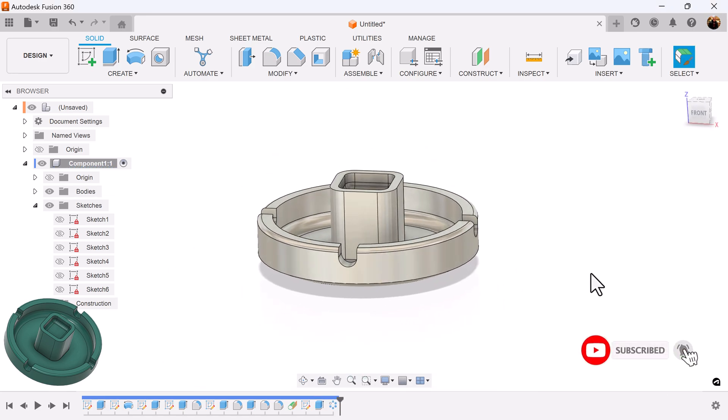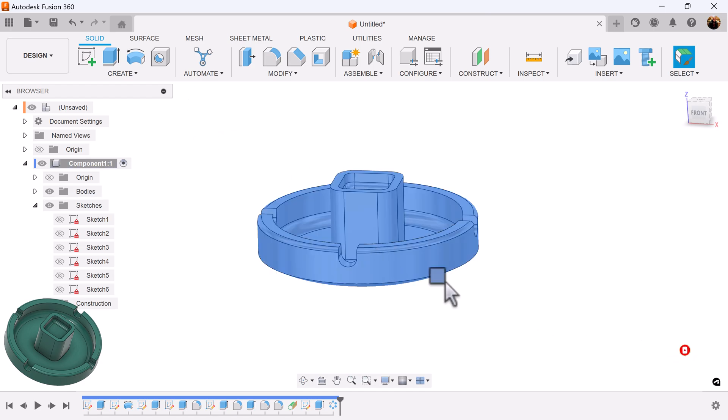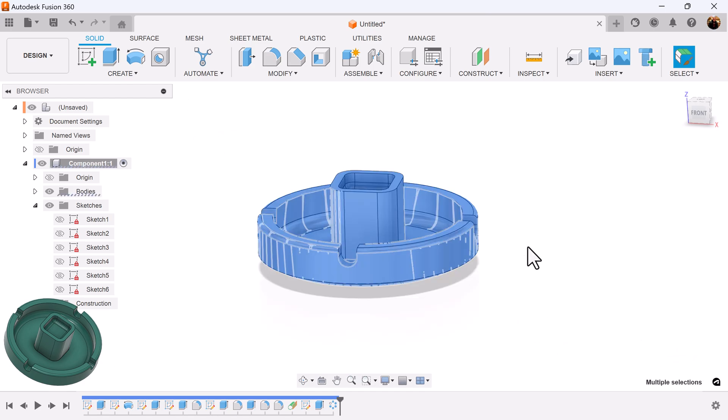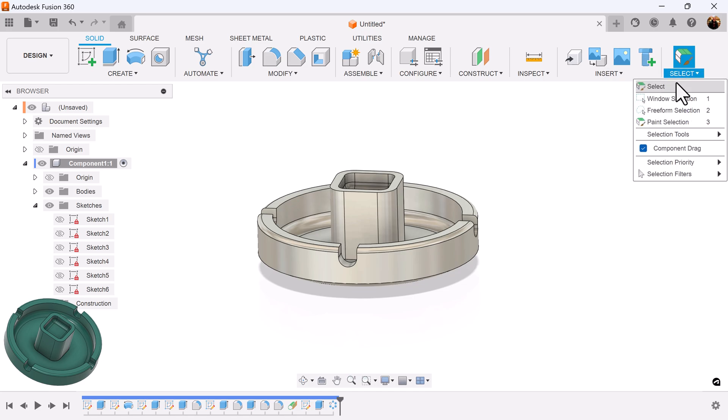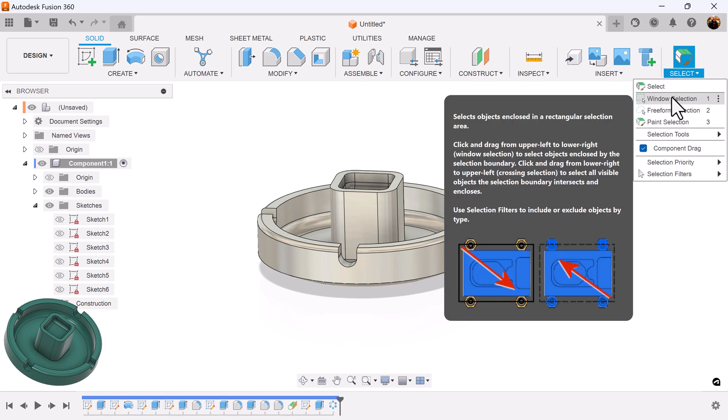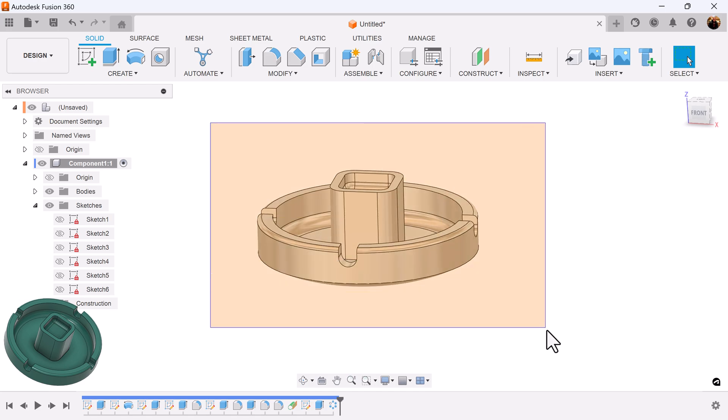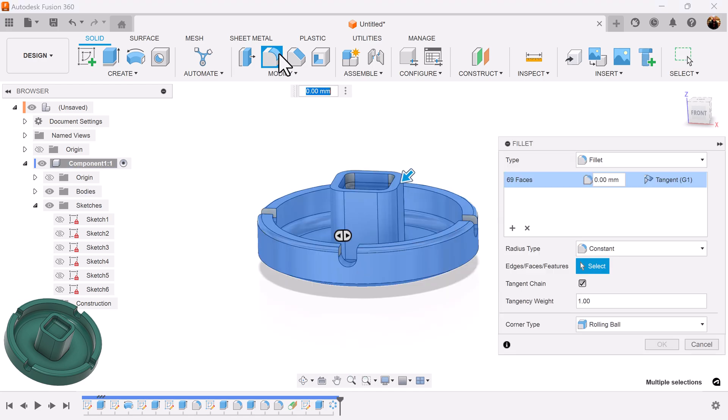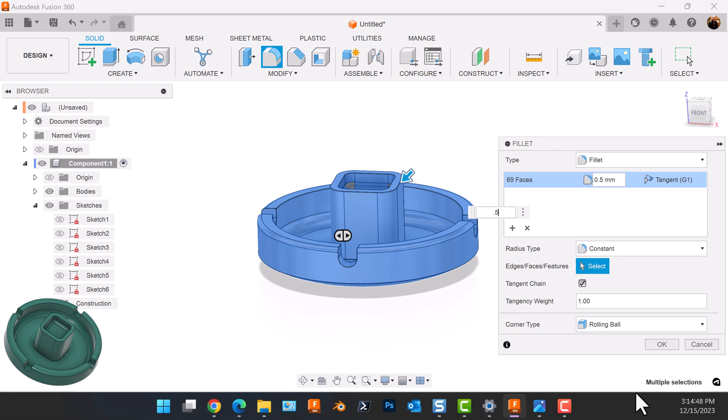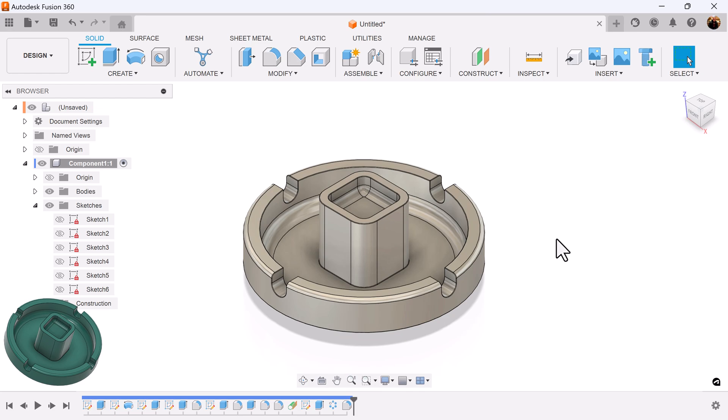And if you'd like, you can select the entire object and add fillets. My selection's messed up, so I want basic window selection here. Select the object. Fillet. Give it a fillet all around of 0.5 and your project is complete.